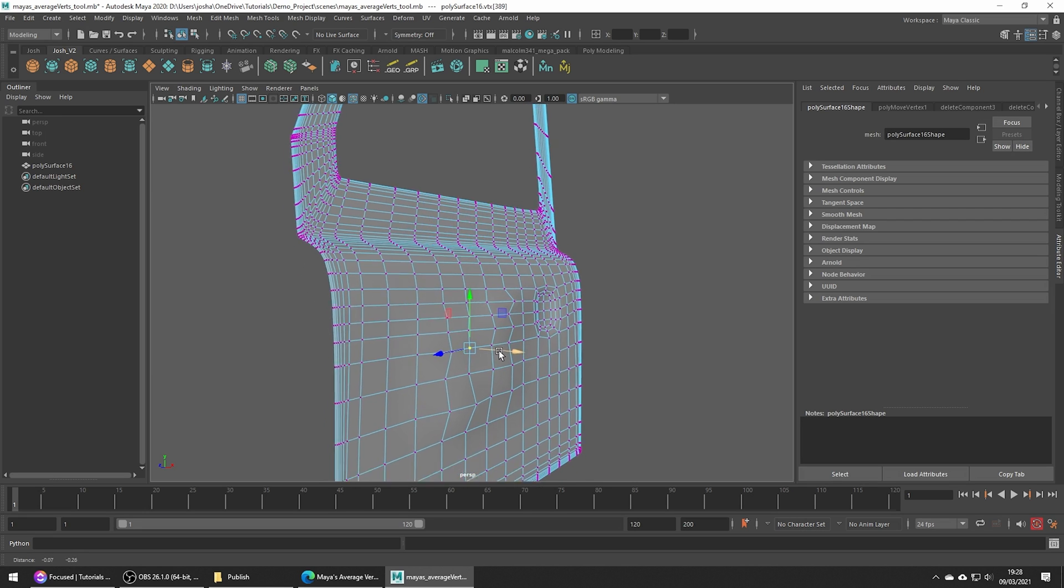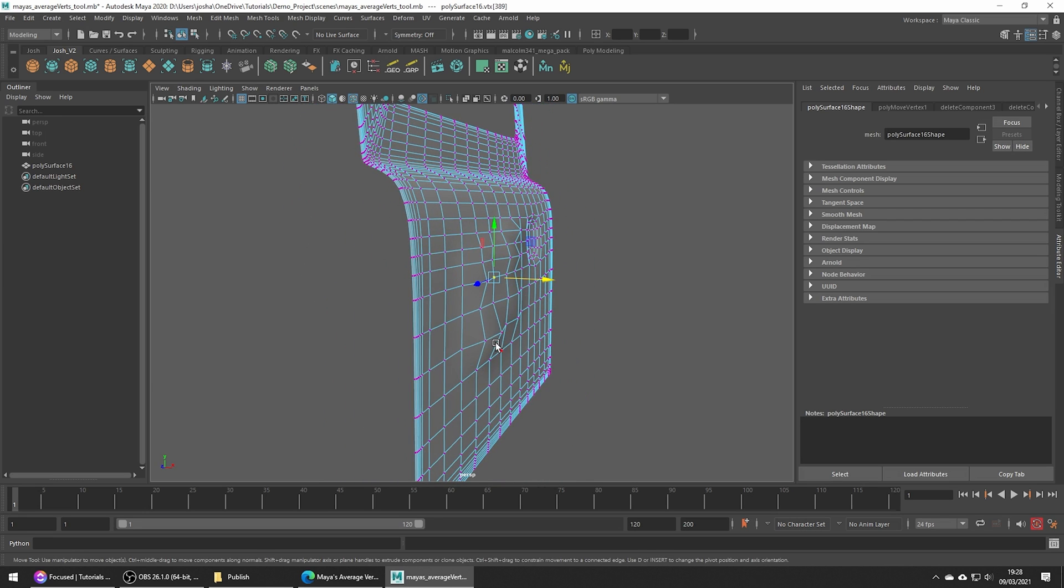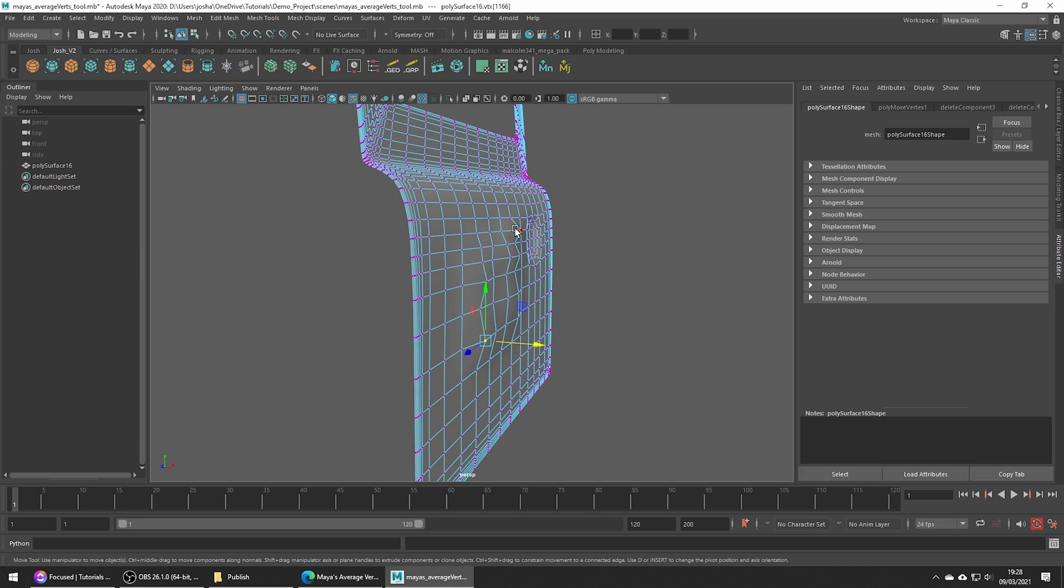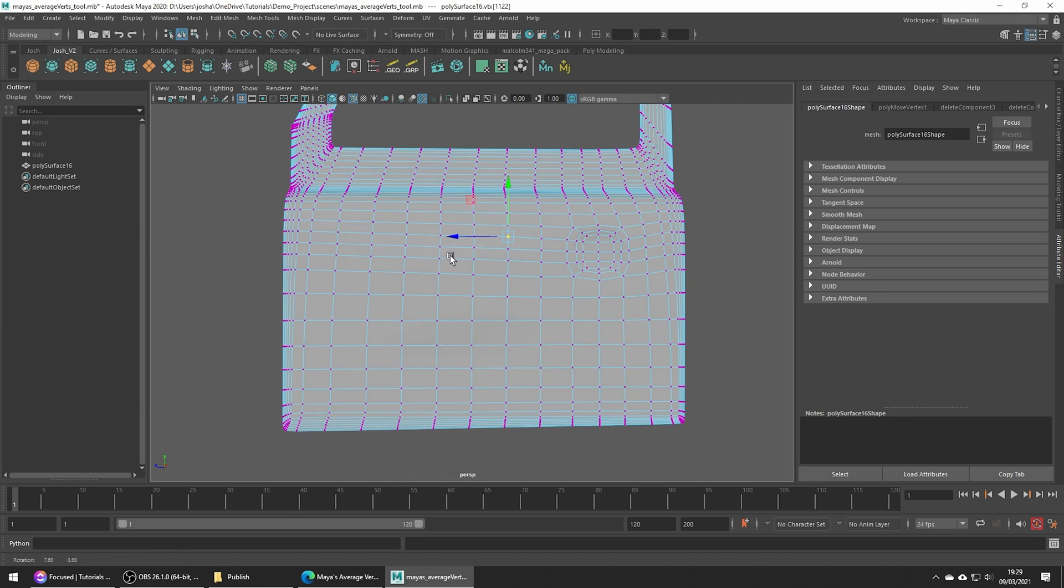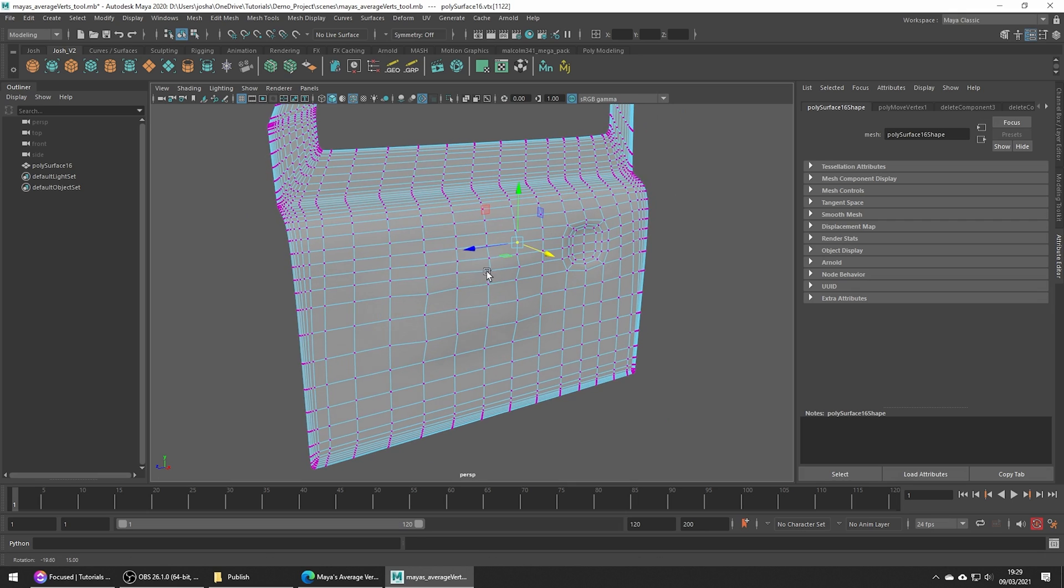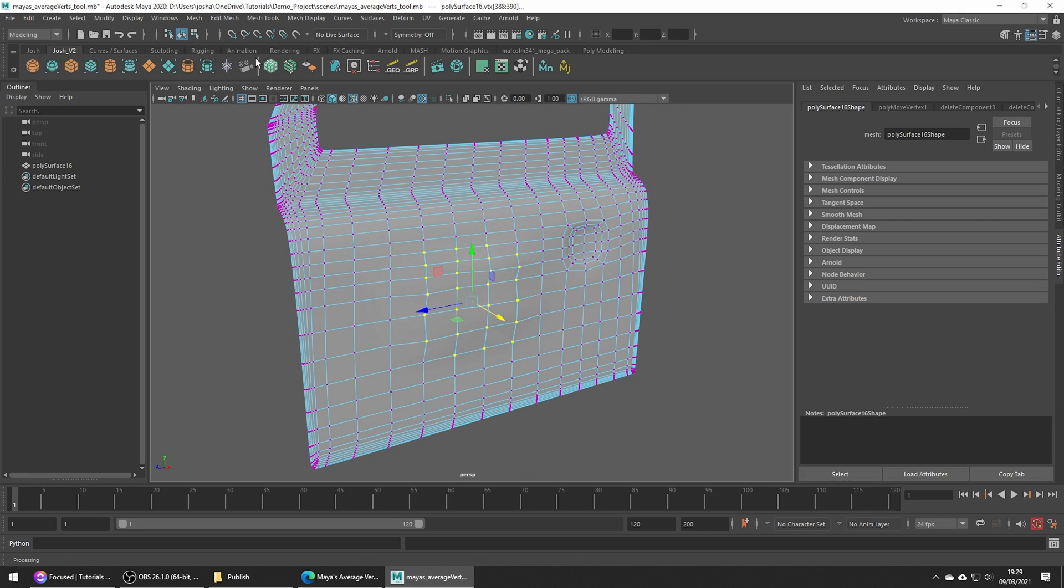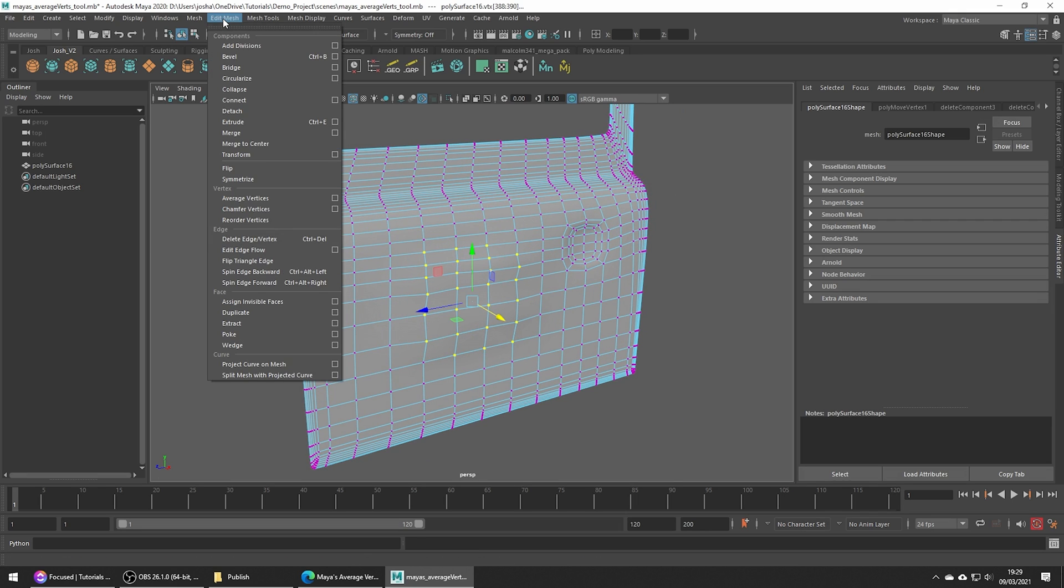I might just make a couple of tweaks here to help things out a little. If you have some crazy verts out of place, it's going to throw off the average and not help this tool work. Okay, so now I've done that, go ahead and make a selection of the wobbly verts and we can go up to Edit Mesh Average Vertices.